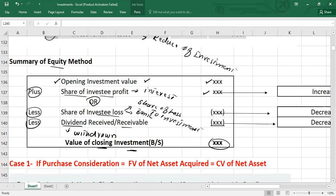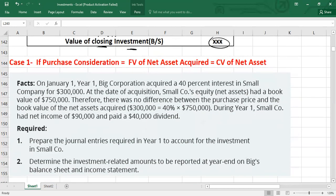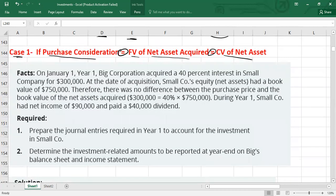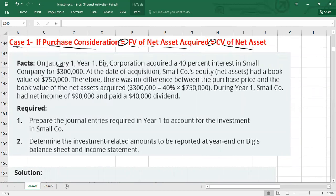Now let's go into detail. Case number one: what if your purchase consideration — the value you paid to acquire the voting rights — is equal to the fair value of net assets acquired, and the fair value of net assets acquired is also equal to the carrying value of net assets? Let's work through an example.